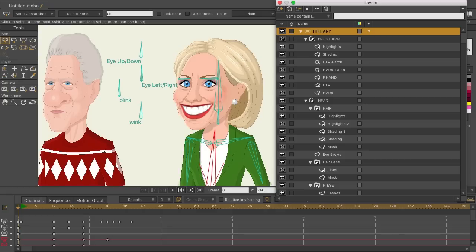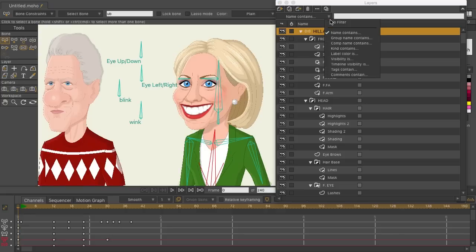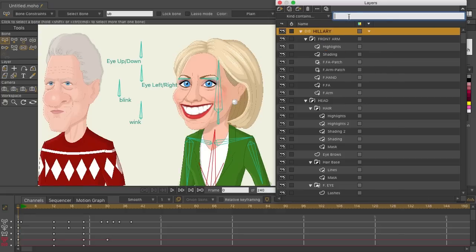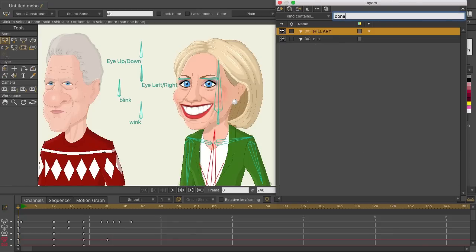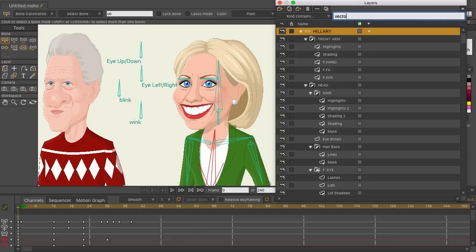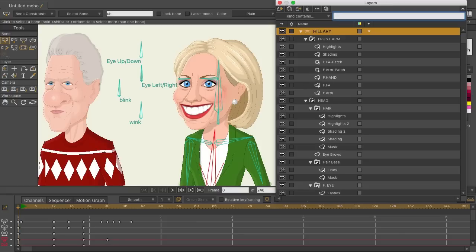We can also do other criteria, such as kind. I could come in here and let's say I'm trying to find my bone layers — type in 'bone' and that will filter out your bones. Type in 'vector' and your vector layers will get filtered out. But let's say you have a combination of images and vectors — that could come in handy as well.